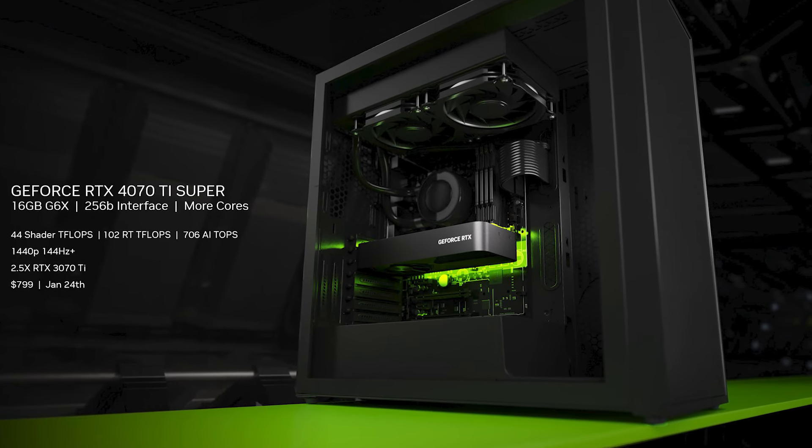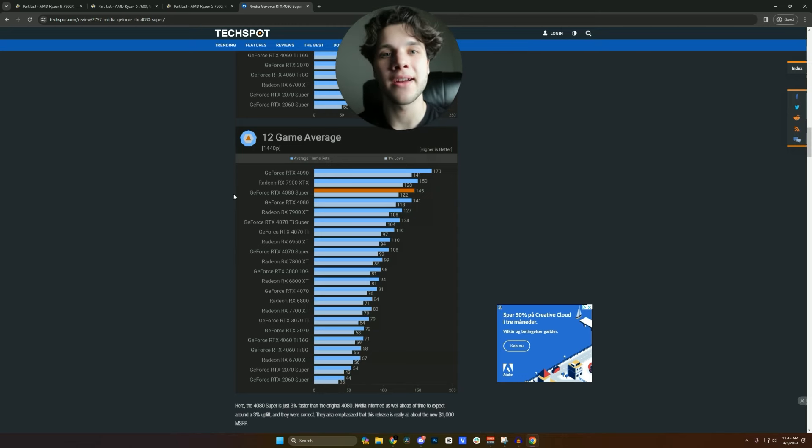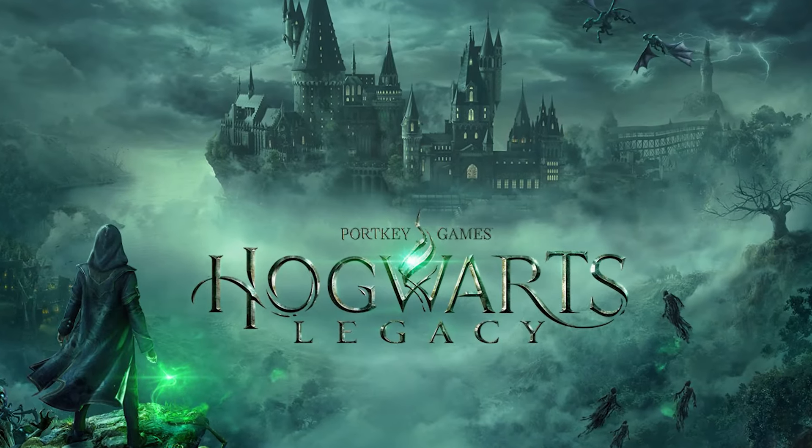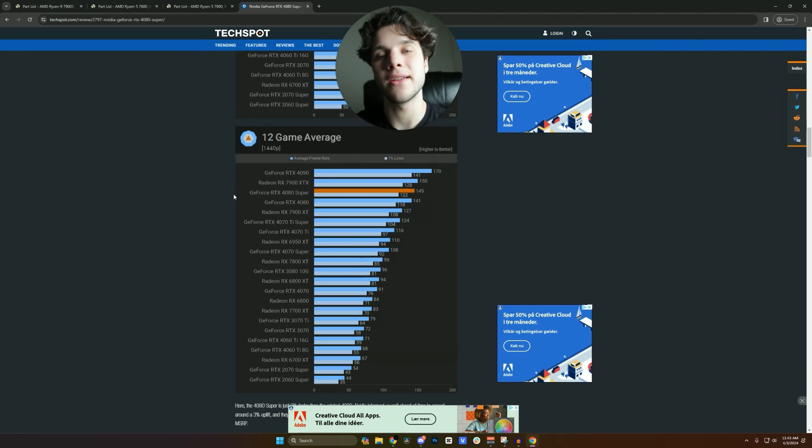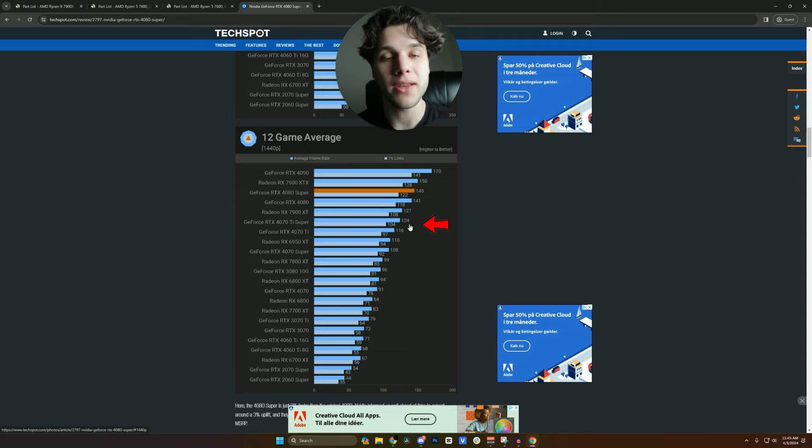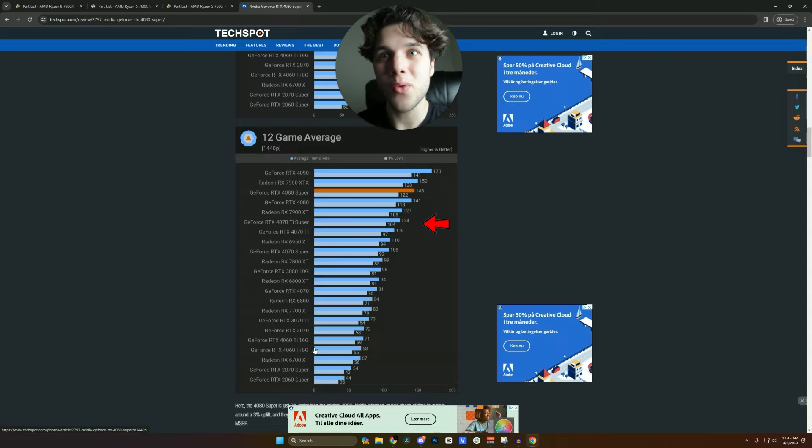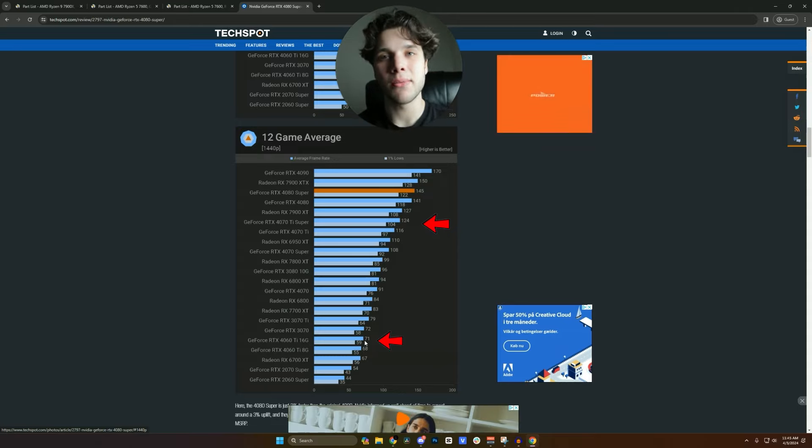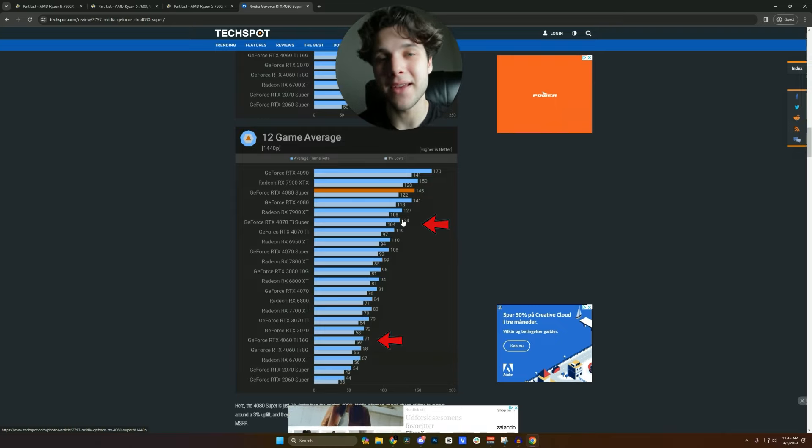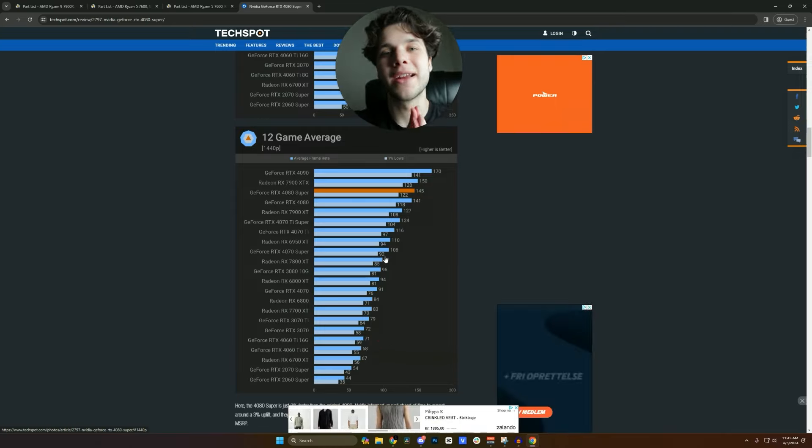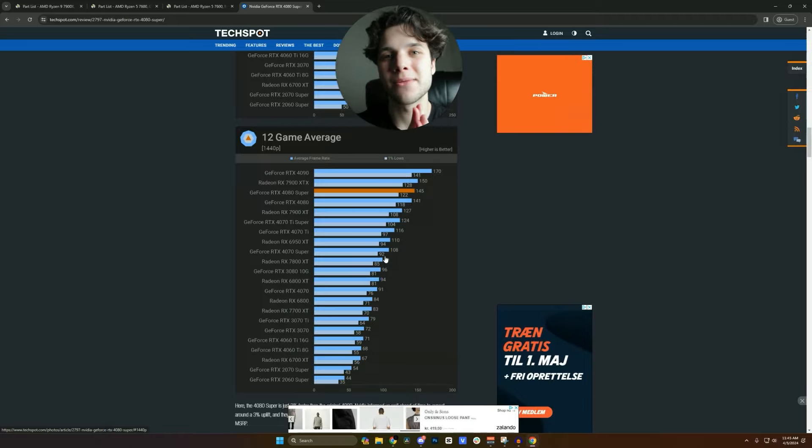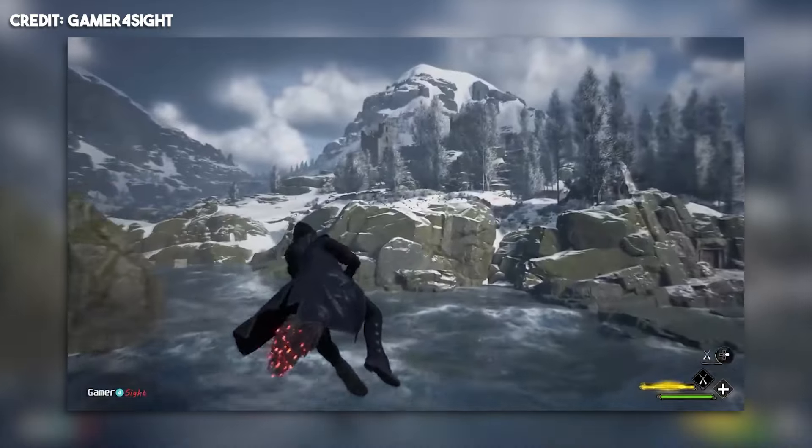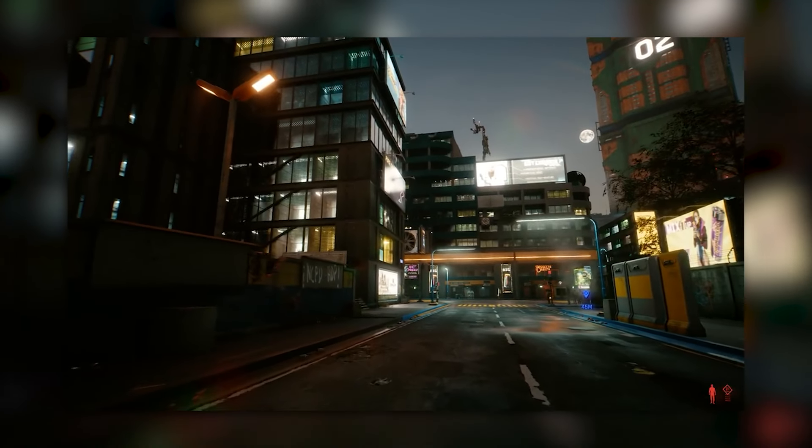In fact on this 12 game average from Techspot which tests very high demanding titles like Cyberpunk 2077, Hogwarts Legacy and more high demanding games, the 4070 Ti Super was able to average over 120 FPS. Remember this is high to ultra settings and look at where your GPU is. It's all the way down here, 70 FPS on average, which by all means is a good level of performance but nothing compared to over 120 plus FPS. So honestly here you are getting so much better performance especially for the games that you want to play which are Hogwarts Legacy and Cyberpunk 2077.